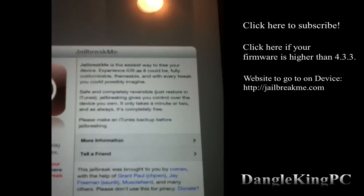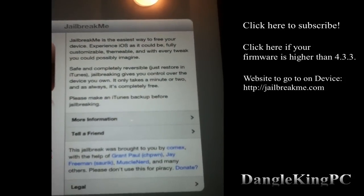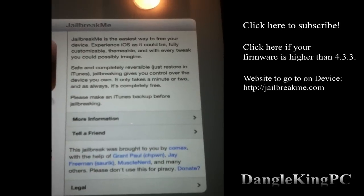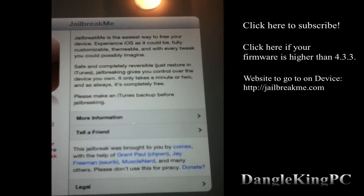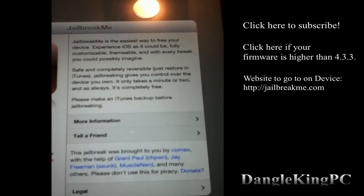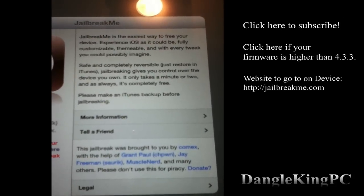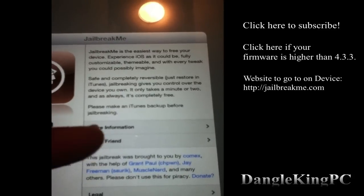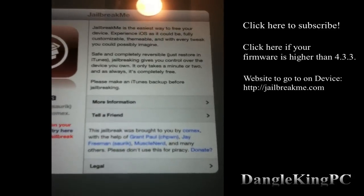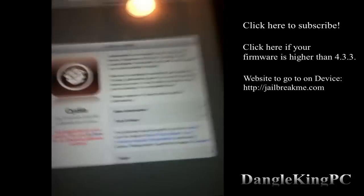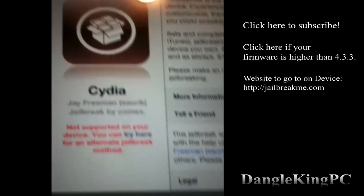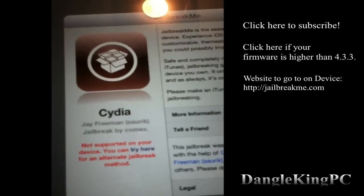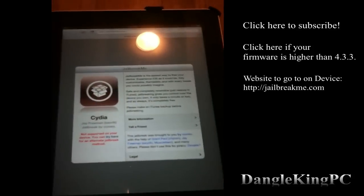As you can see, it shows you some information about JailbreakMe and says it is the easiest way to free your device and experience iOS as it could be — fully customizable, themable, and every tweak you could possibly imagine. You can click more information, tell a friend, or read the legal. I am running iOS 5.0 as you can see on my home screen — I have iMessages on my iPad.